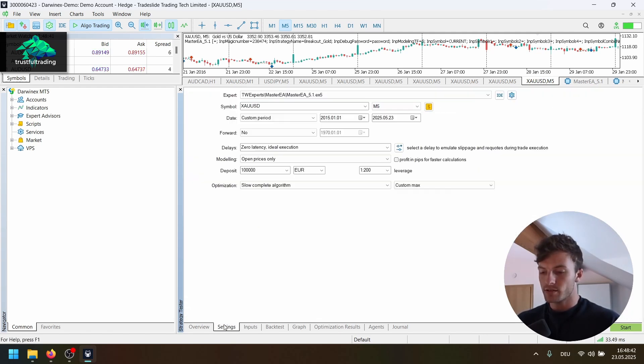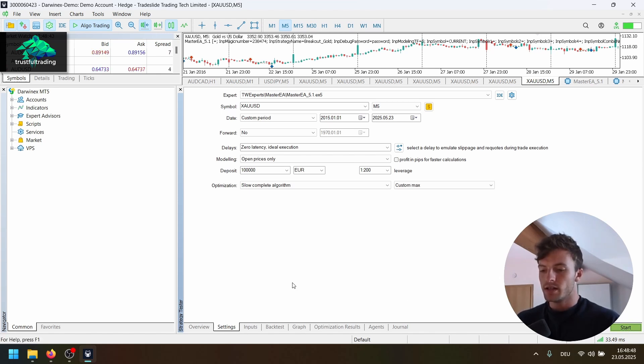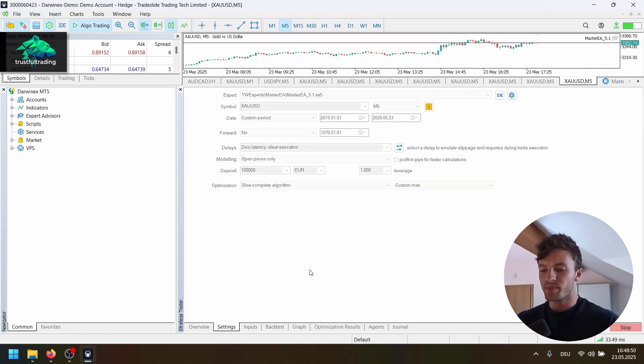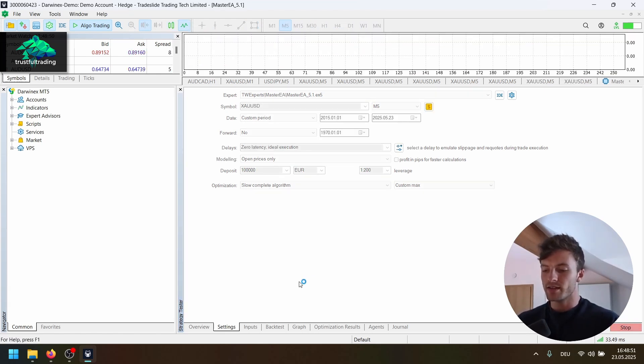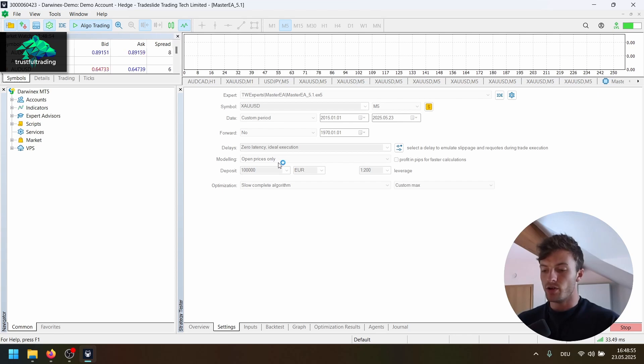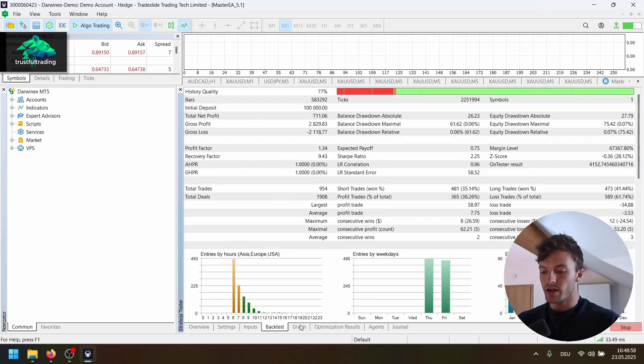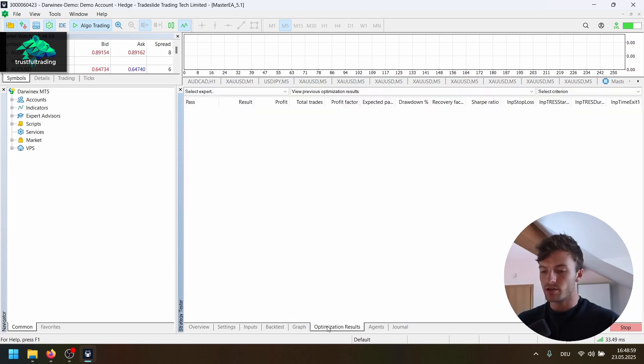And yeah, I think that's all for the strategy. We have a few combinations. So let's just run this optimization. And maybe we don't let it run all the way to the end, because it will take quite some time, even if we are running this on open price only. But let's have a look at the first results.